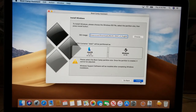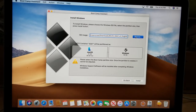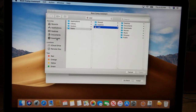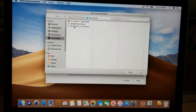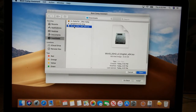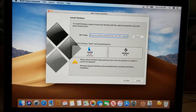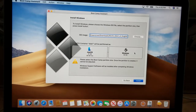Before clicking Install, click Choose to find the ISO file you downloaded. On the left click Downloads, and here is the Windows 10 ISO file — click Open. That's the file you need. Then click Install.